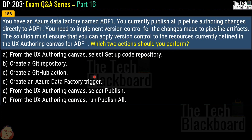Now question number 188. You have an Azure Data Factory named ADF1 and currently publish all pipeline authoring changes directly to ADF1. You need to implement version control for changes made to pipeline artifacts. The solution must ensure you can apply version control to resources currently defined in the UX authoring canvas for ADF1. Which two actions should you perform?